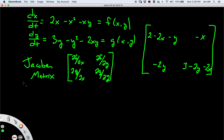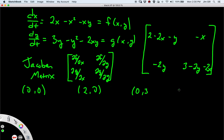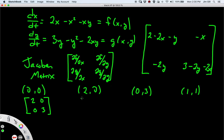Now we calculate the Jacobian matrix at each equilibrium point. At (0, 0), plugging in x = 0 and y = 0 gives the matrix [2, 0; 0, 3]. At (2, 0), we get the matrix [-2, -2; 0, -3].